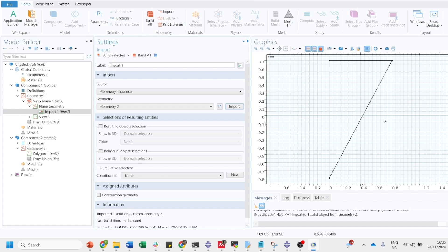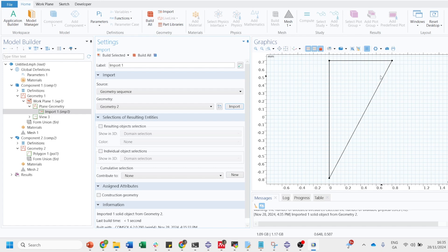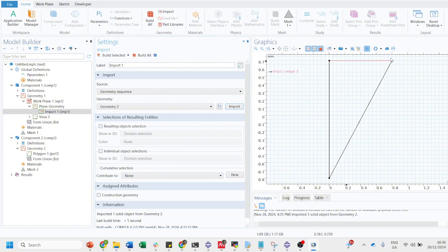This is geometry 2, just click on geometry 2 and import. You will see that now we have imported a 2D geometry in the 3D model. Now what we want is to, let's say this is the triangle and what we want is to get a cone out of this triangle.